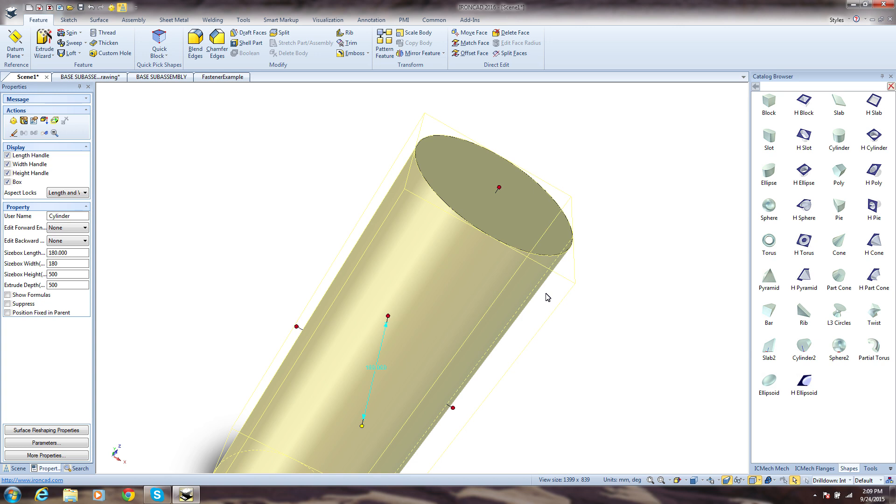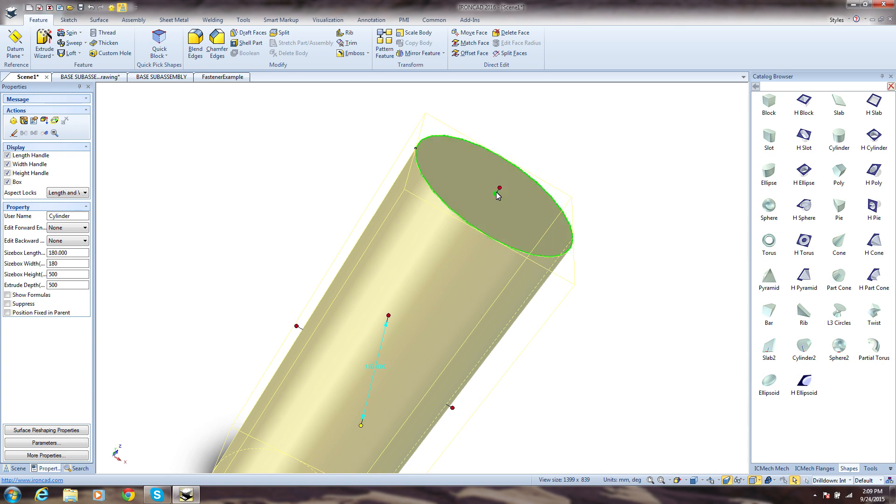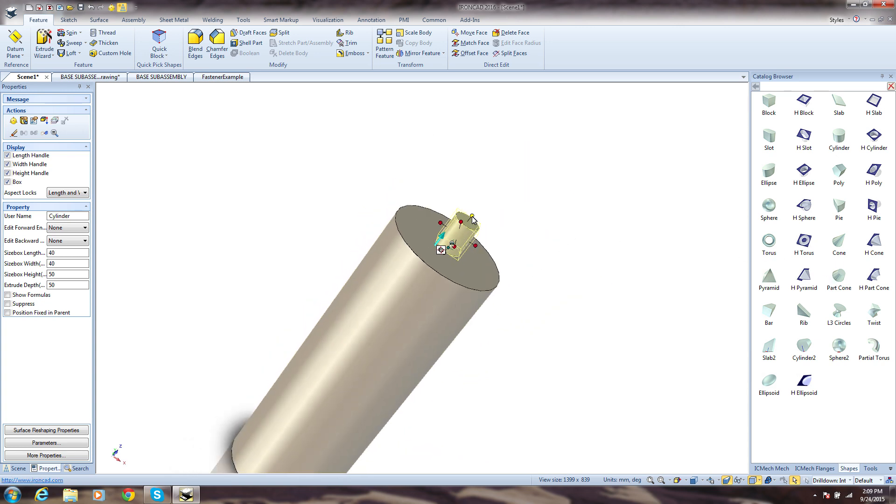To complete your design, just continue adding more shapes from the catalogs. IronCAD intelligently supports you to quickly mate and align the additional features in precise locations, avoiding the many steps required by other systems.